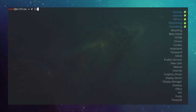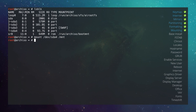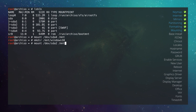Type lsblk again — the partitions are formatted. Now mount them. Mount sda4 with: mount /dev/sda4 /mnt. We also want to access the Windows partition from Linux, so create a directory: mkdir /mnt/windows10, then mount sda2 into it: mount /dev/sda2 /mnt/windows10.